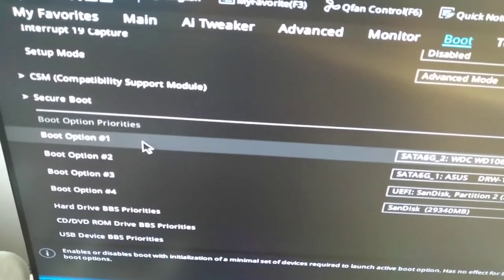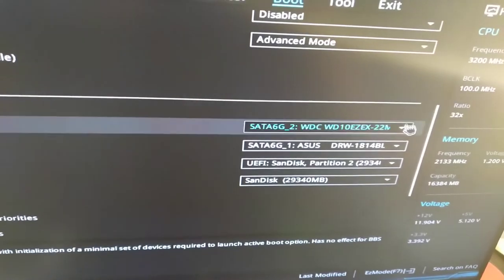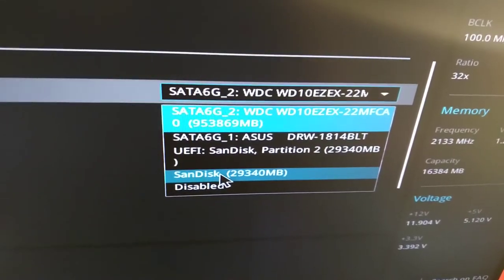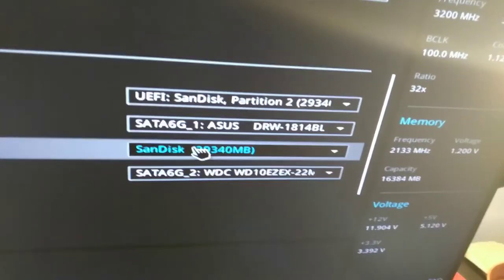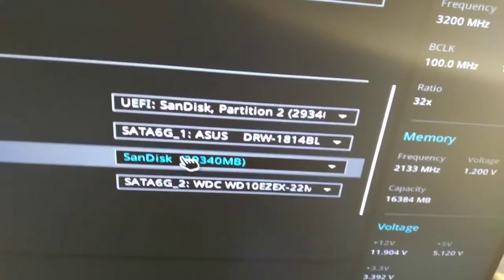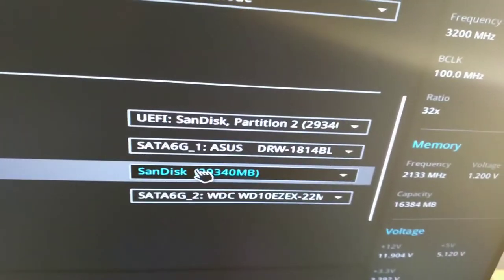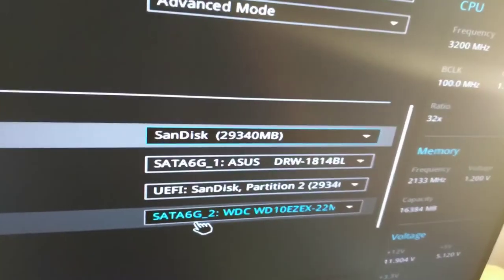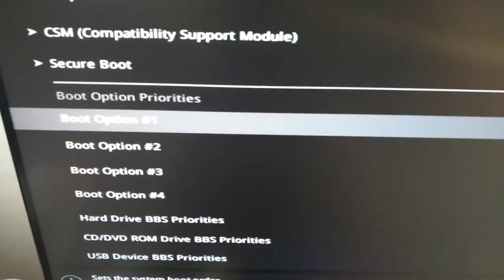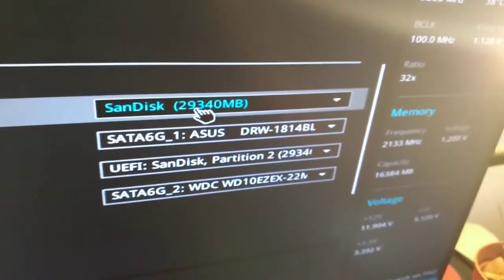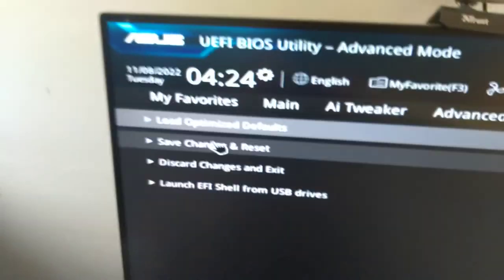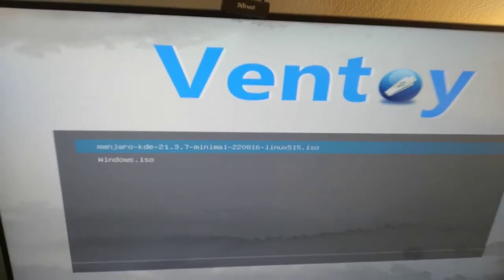Scroll down to the boot options. Boot Option 1 means the first thing booted when you start your PC. Right now my hard drive is selected — I need to select my USB drive, which is named SanDisk. Use legacy settings rather than UEFI for the boot option. Make sure your USB drive is set as Boot Option 1 — the first thing that starts when your PC boots. Then go to Exit, select 'Save Changes and Reset', and it should boot up Ventoy.